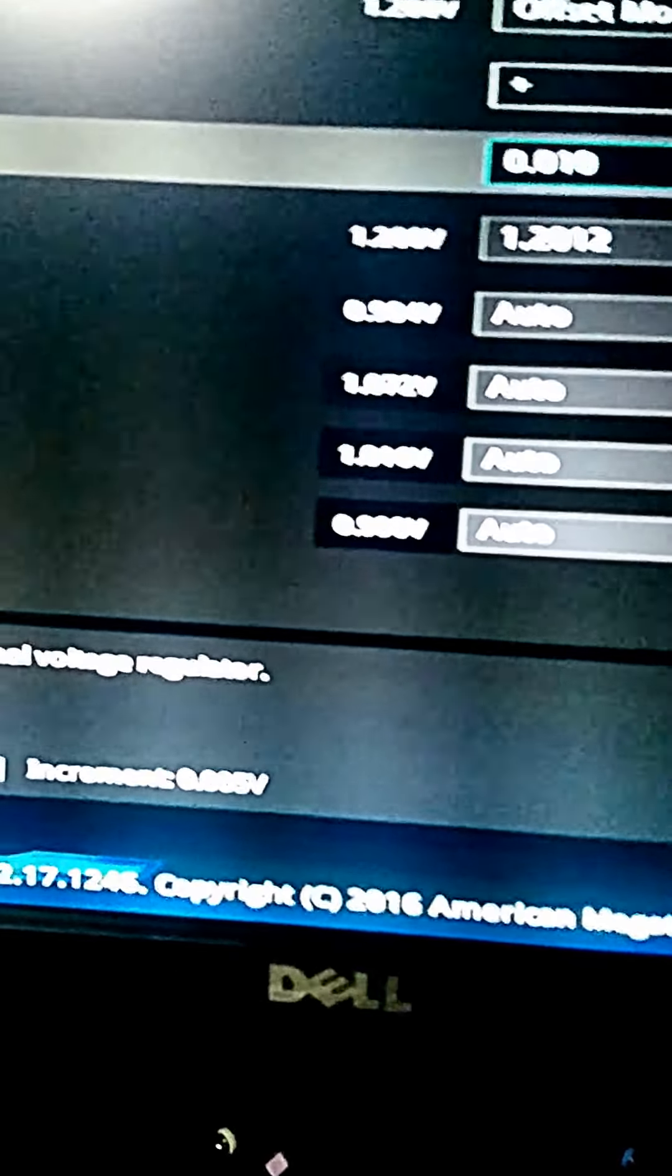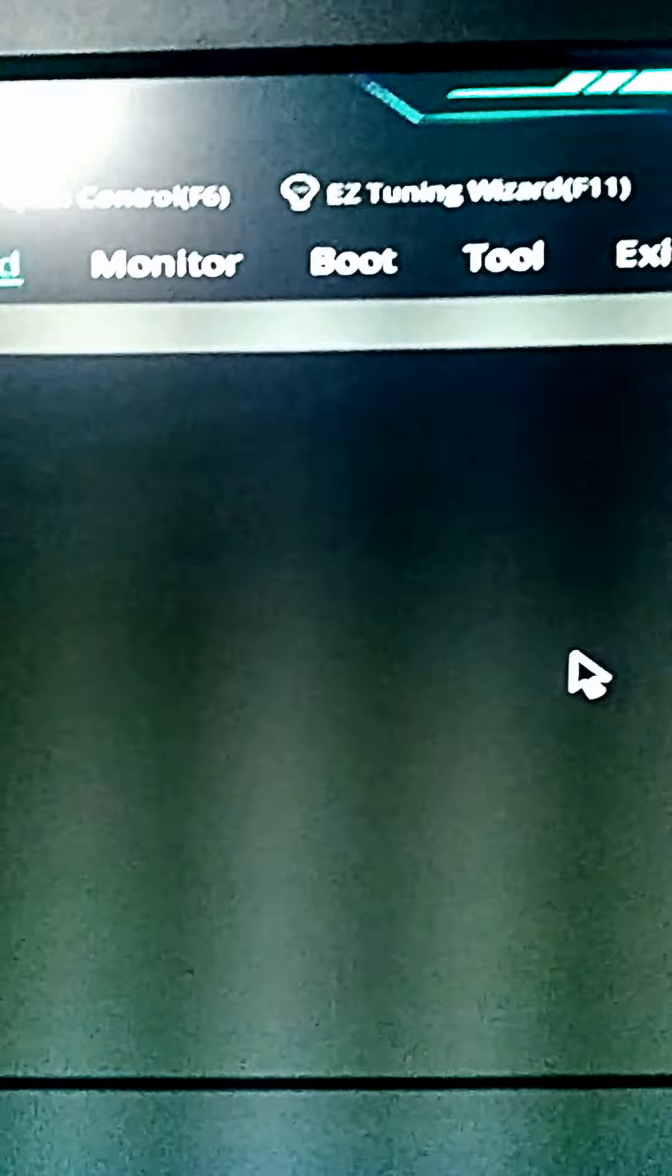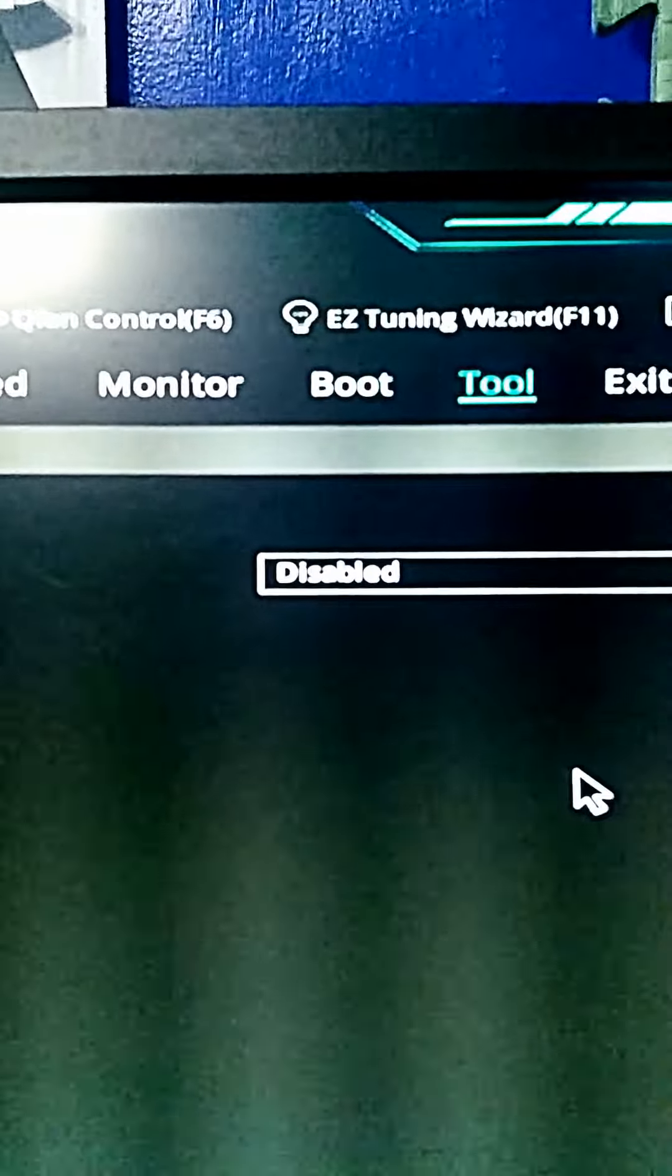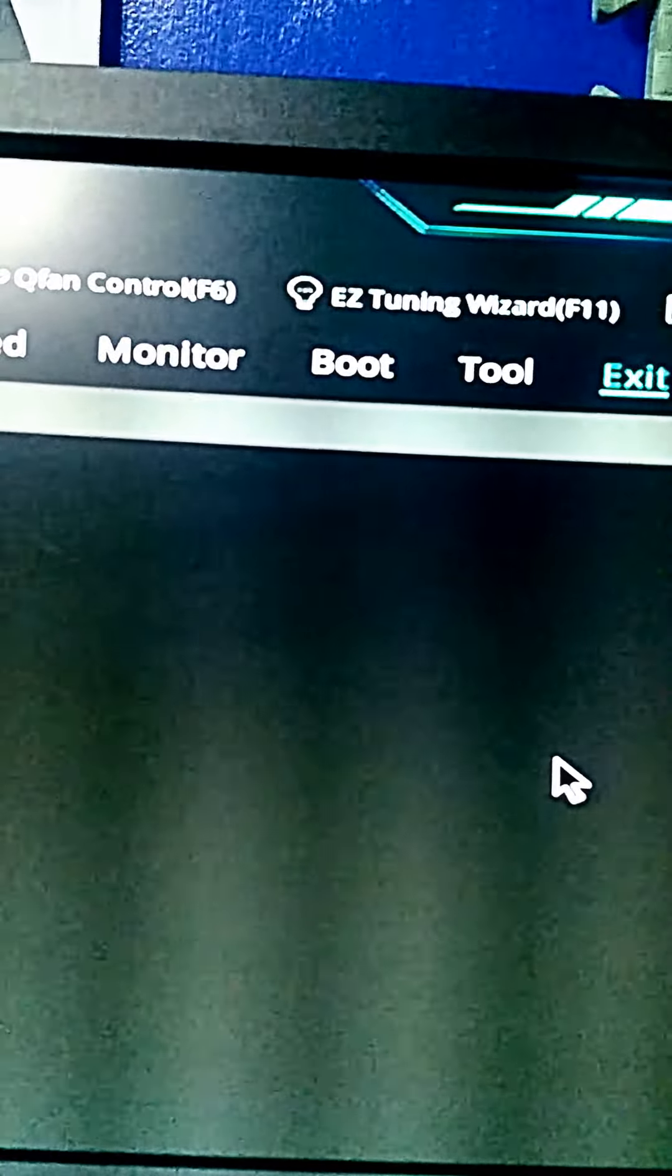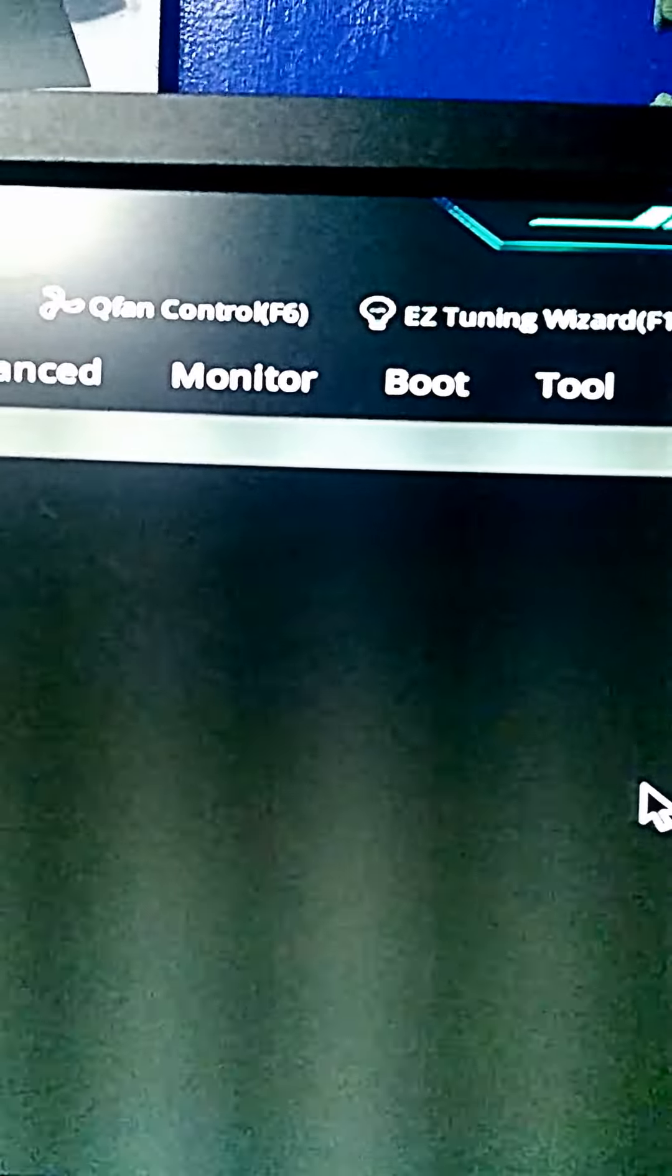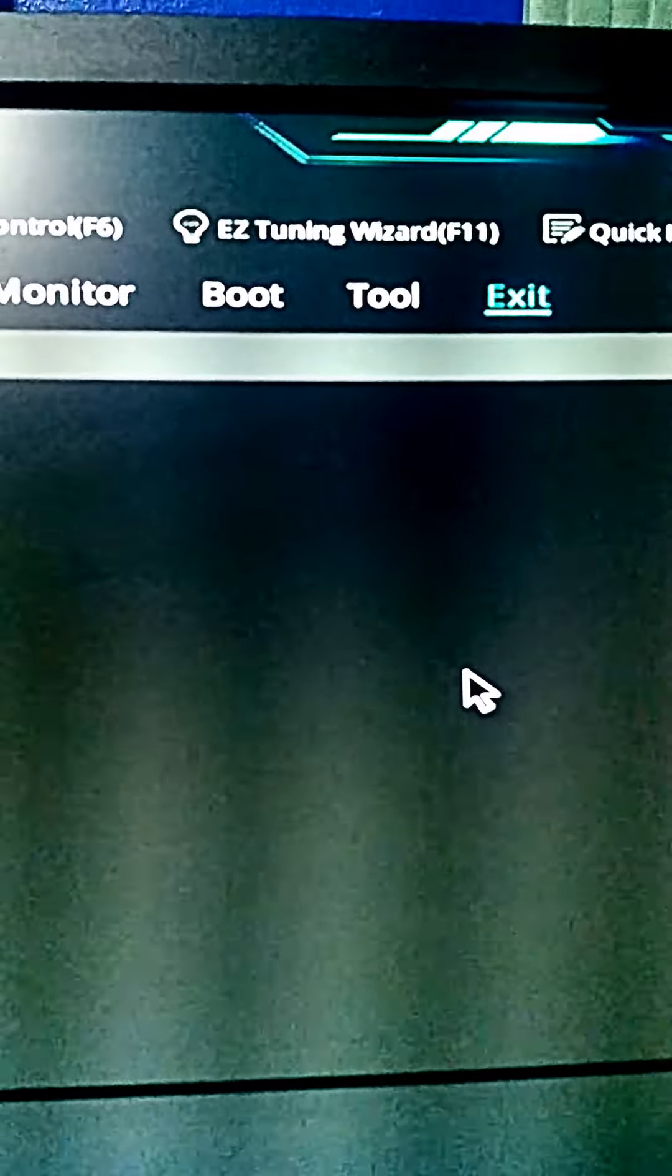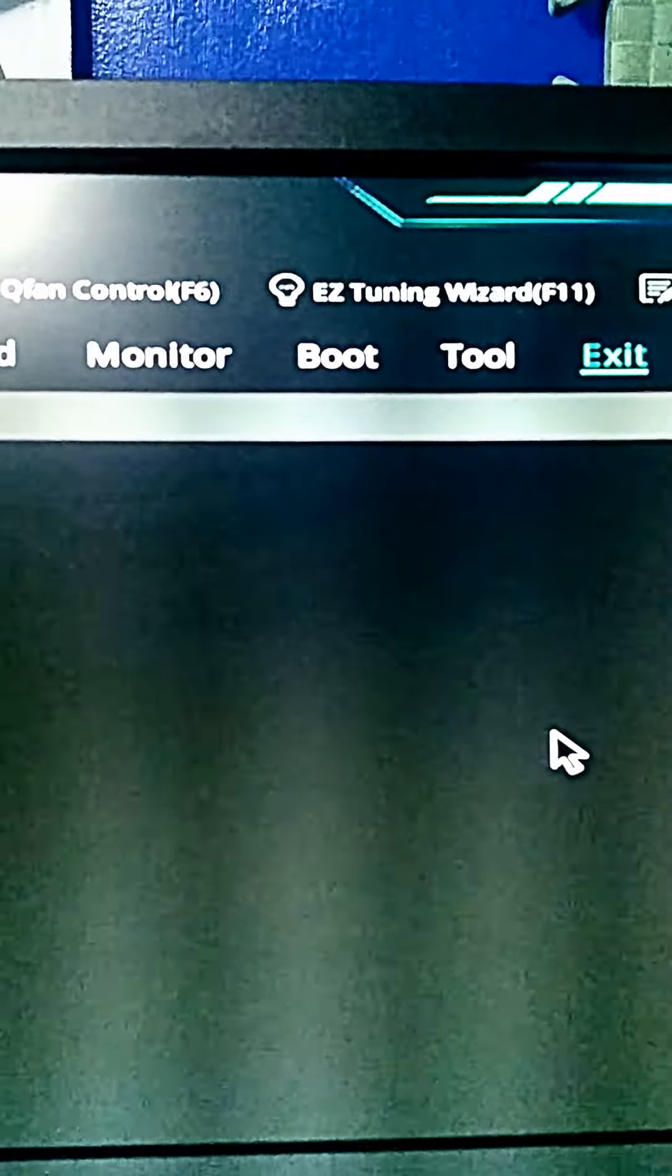And you would want to test your overclocks on these softwares. Both CPU-Z and Prime95 will be in the description below.